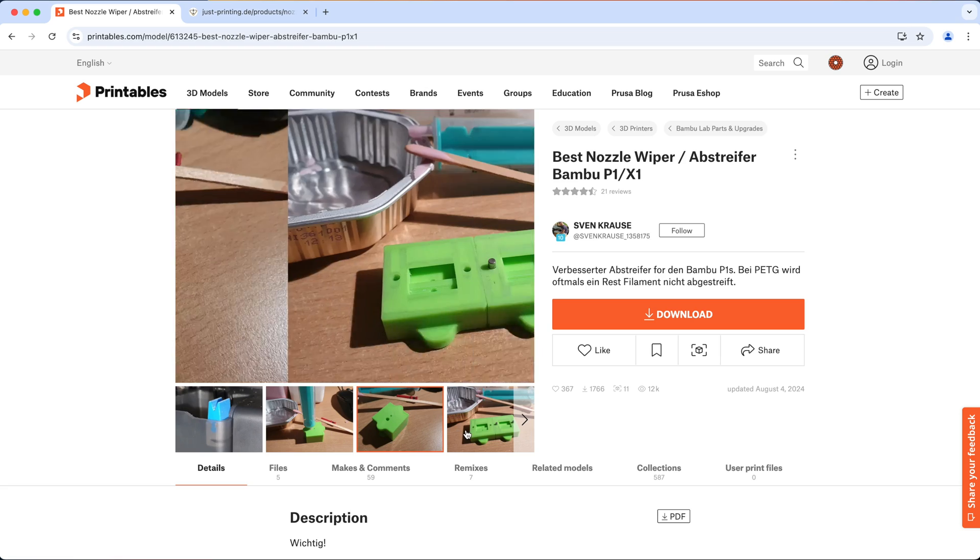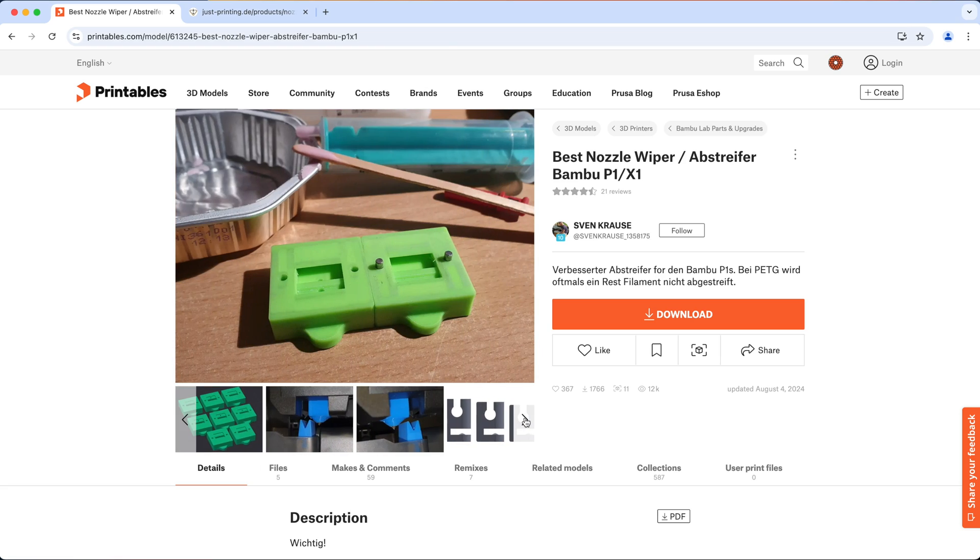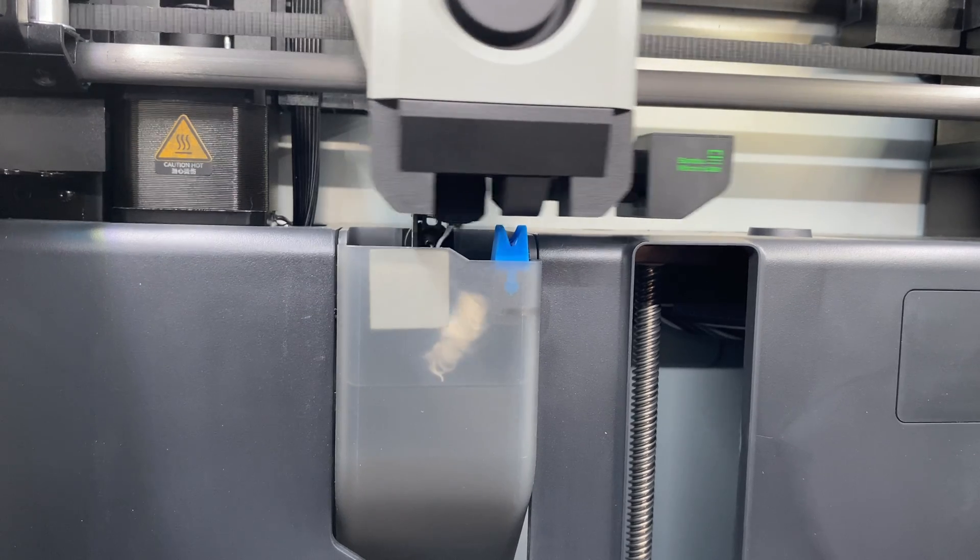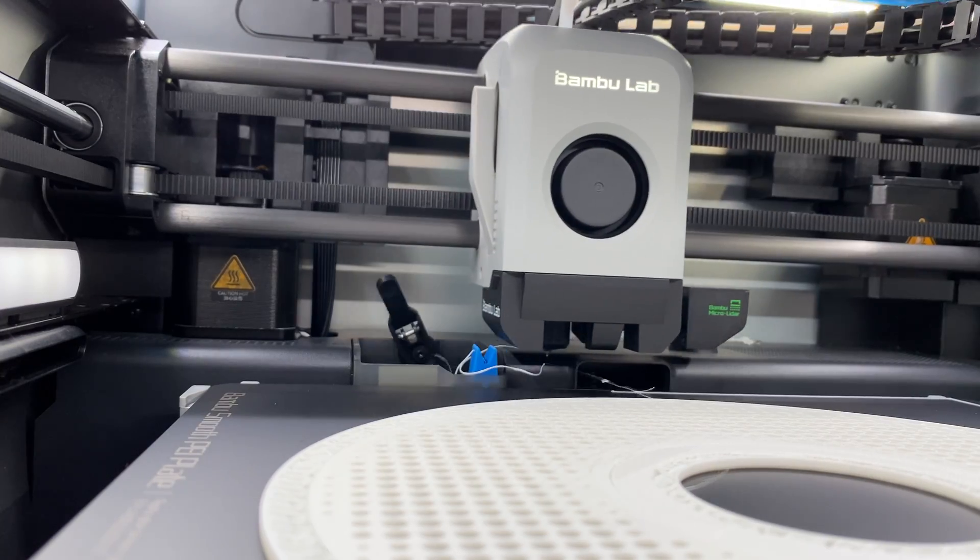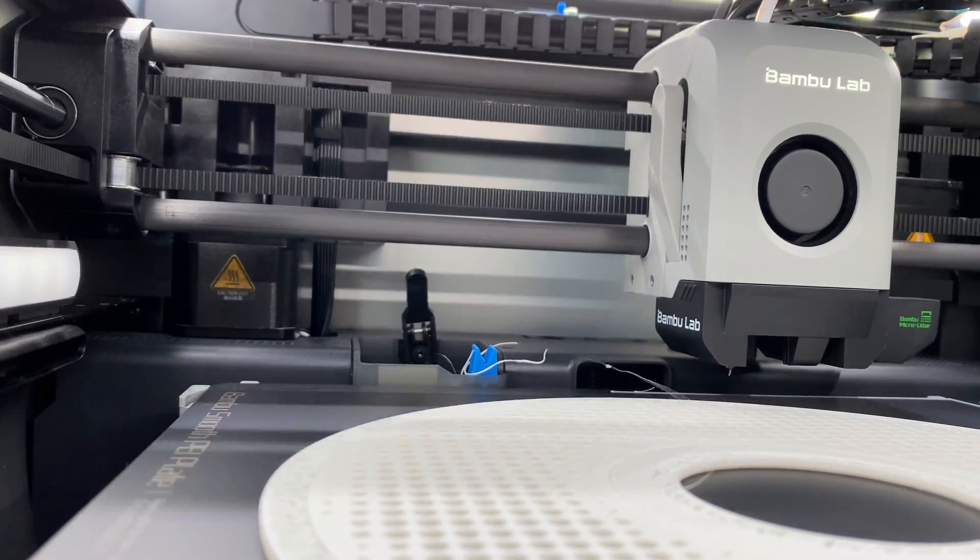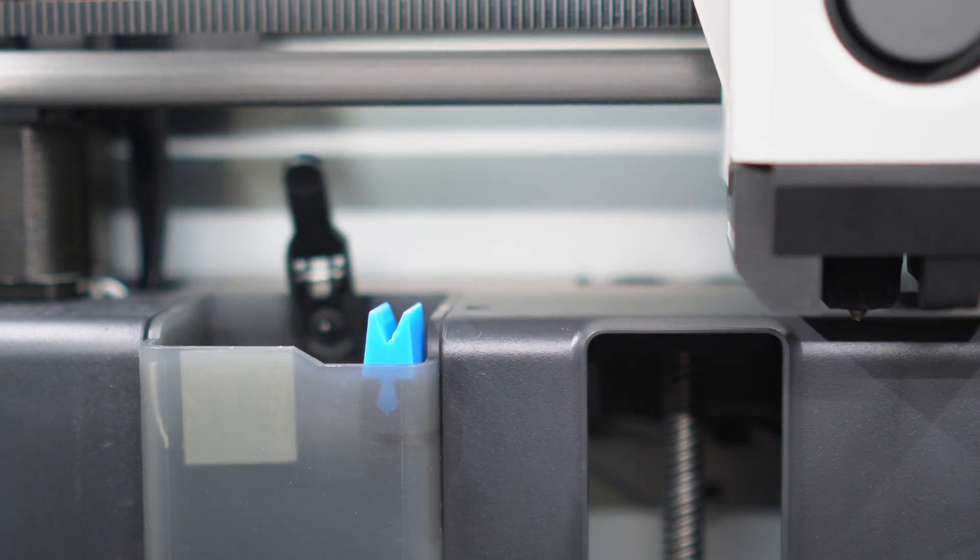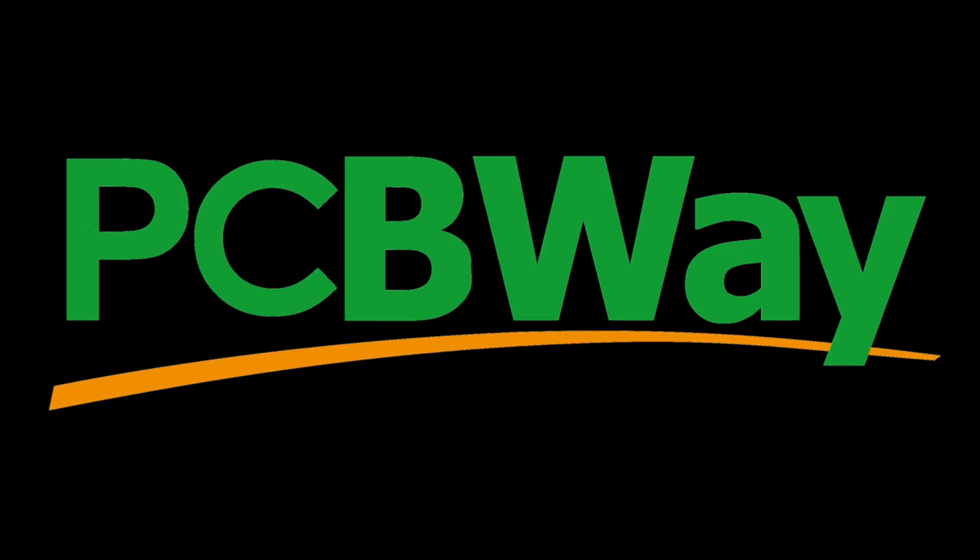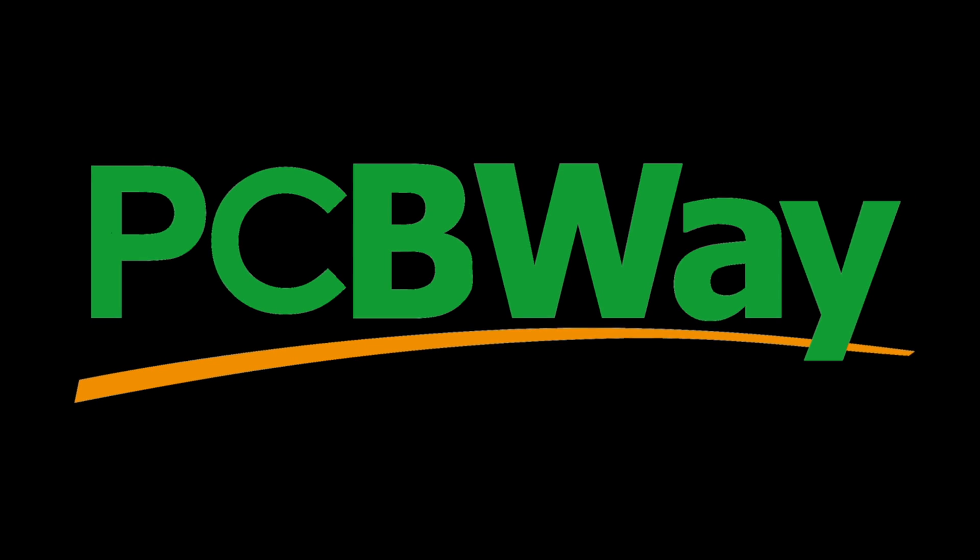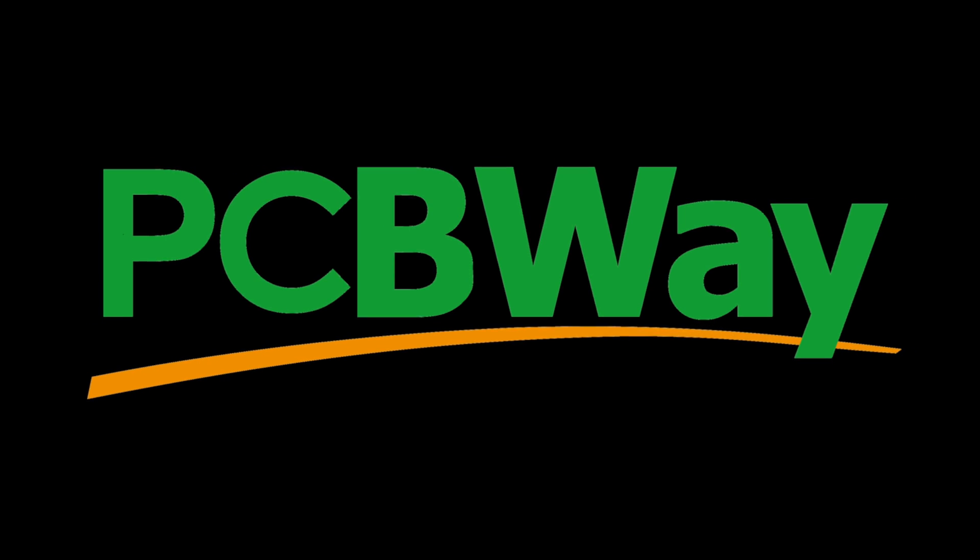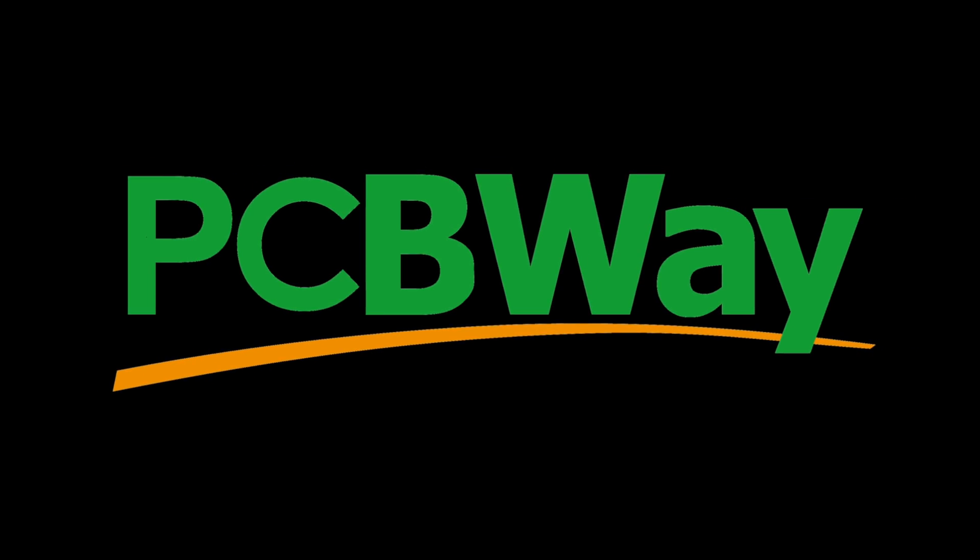The most important thing is, you want to print the holder in ABS or in other filaments that's heat-resistant. You can even get someone to print it for you, which is also a perfect time to talk to you about our sponsor for today's video, PCBWay.